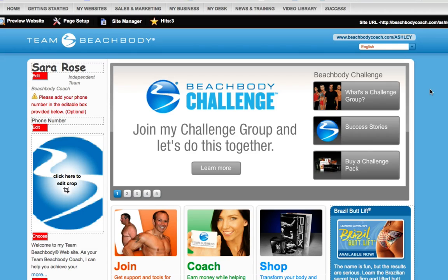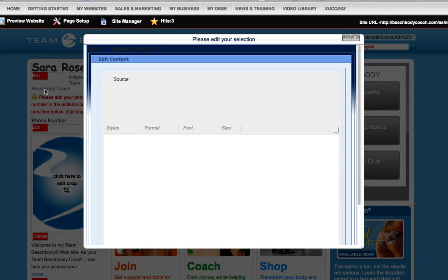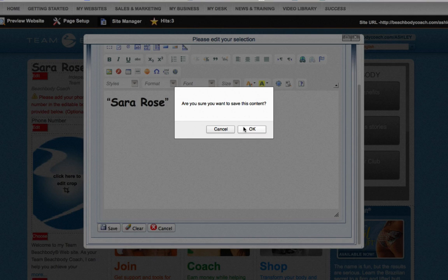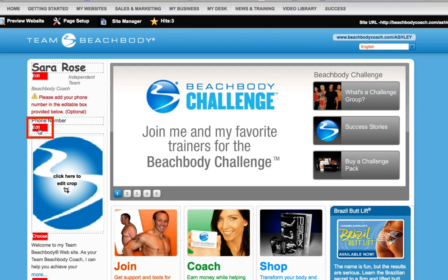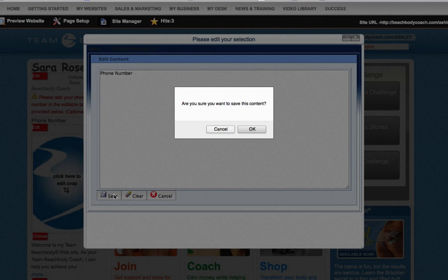Everything that you will have access to edit will have a red edit button. First, you'll want to edit your name — click on the Edit button below the Name field. A window will appear that allows you to type in your name and choose your font style. When you're happy with your edits, click Save to save your changes. Next, you'll have the option to add your phone number. Simply click on the Edit button below the Phone Number field, enter your phone number, and make sure to save your changes.